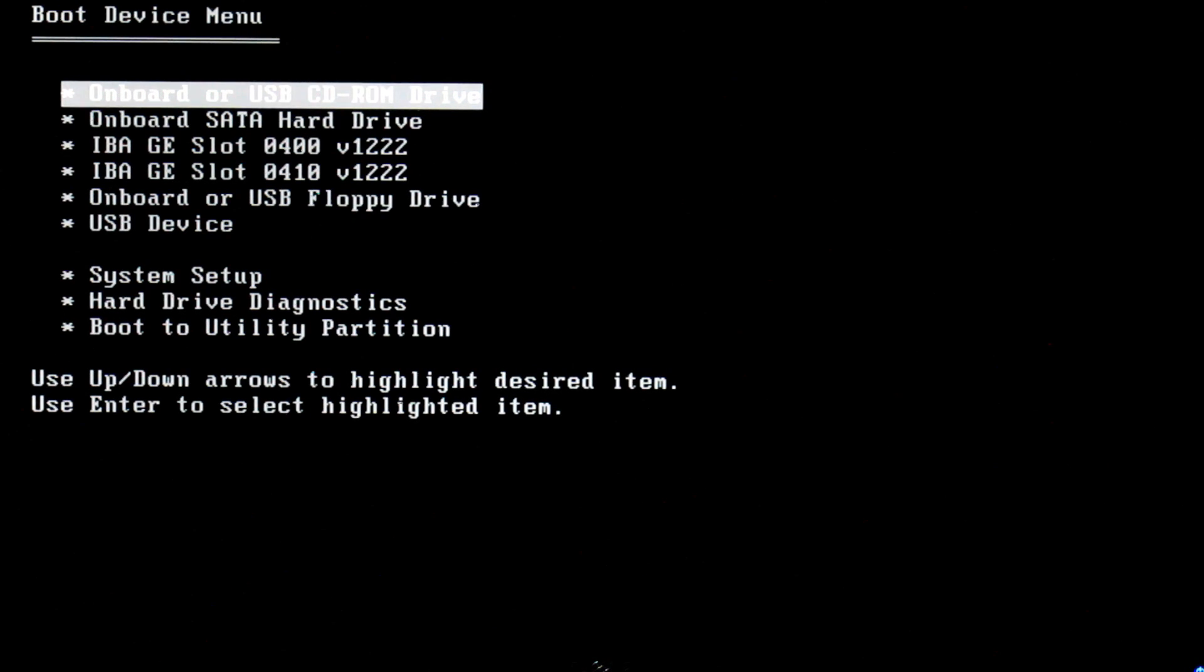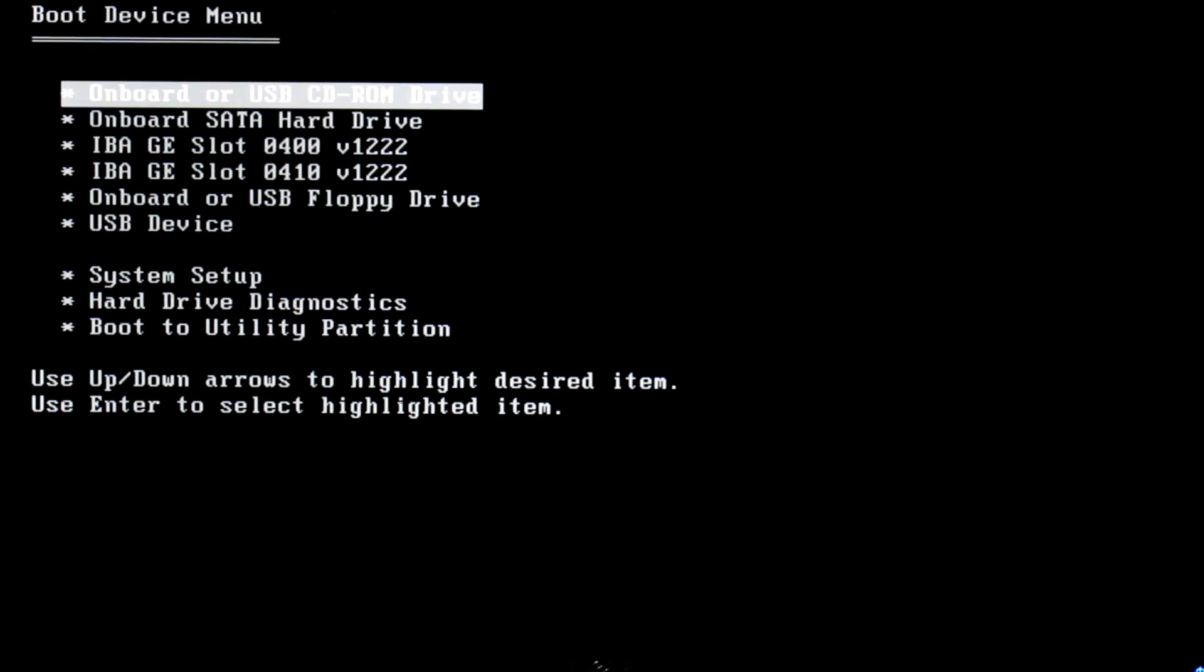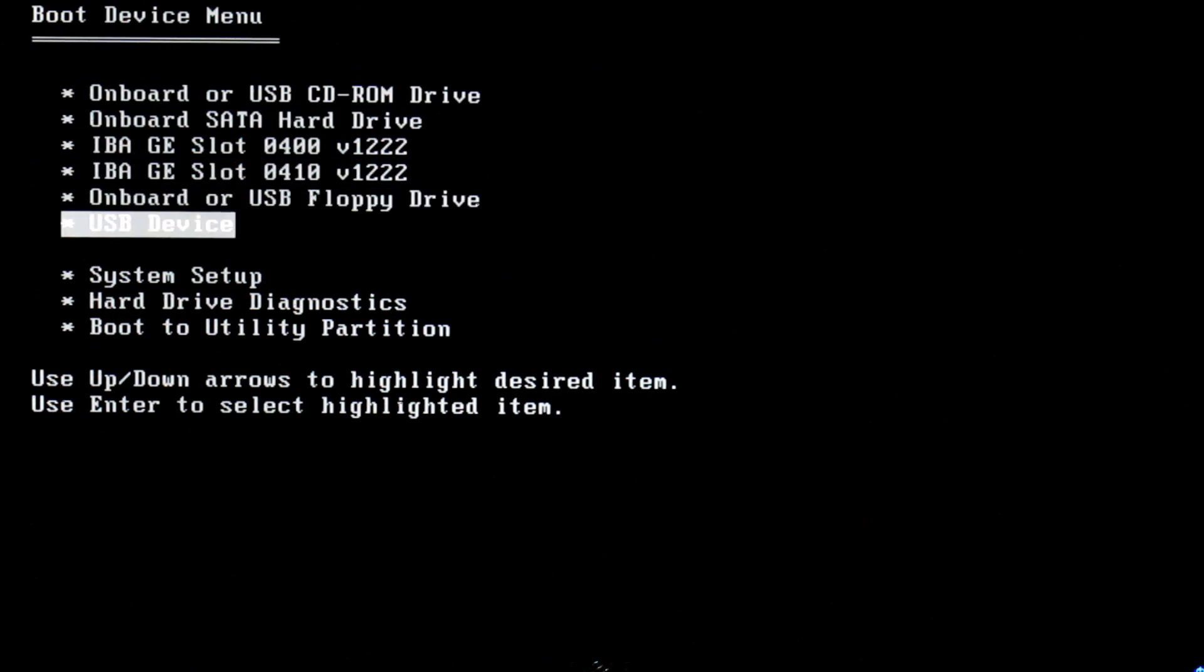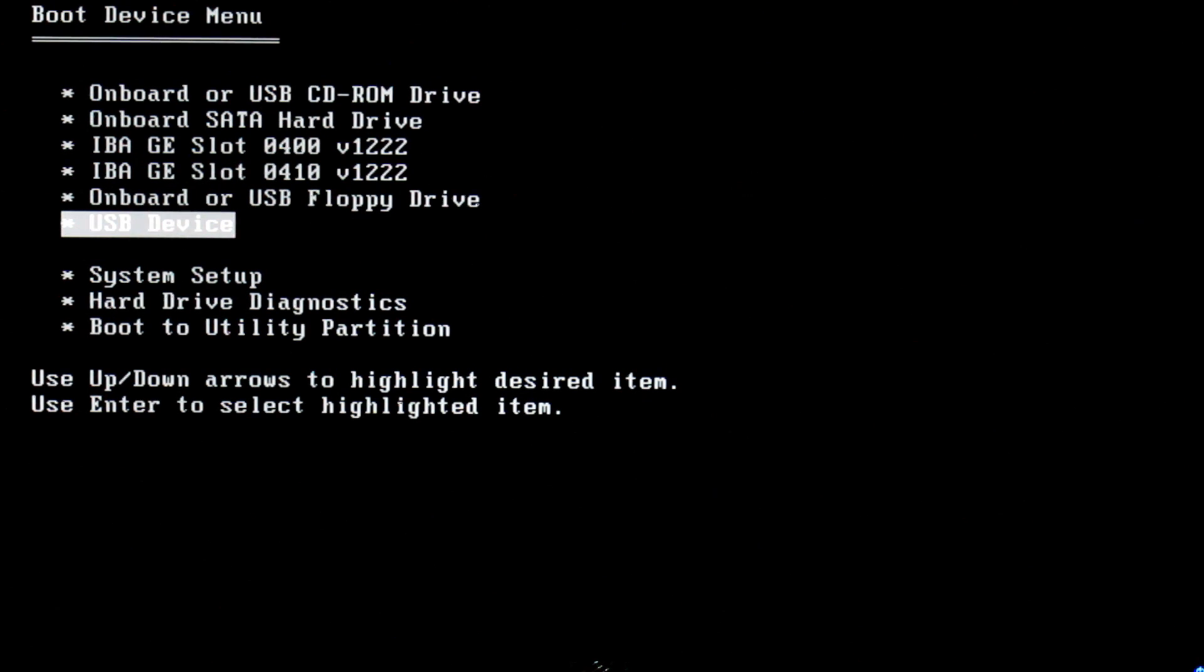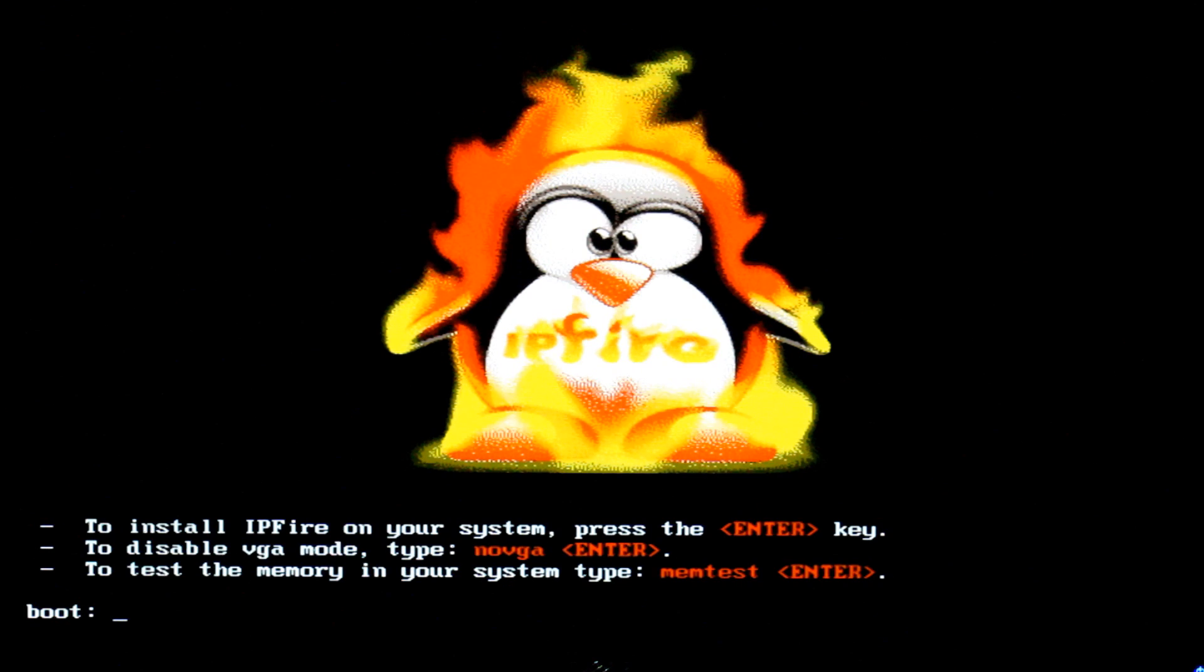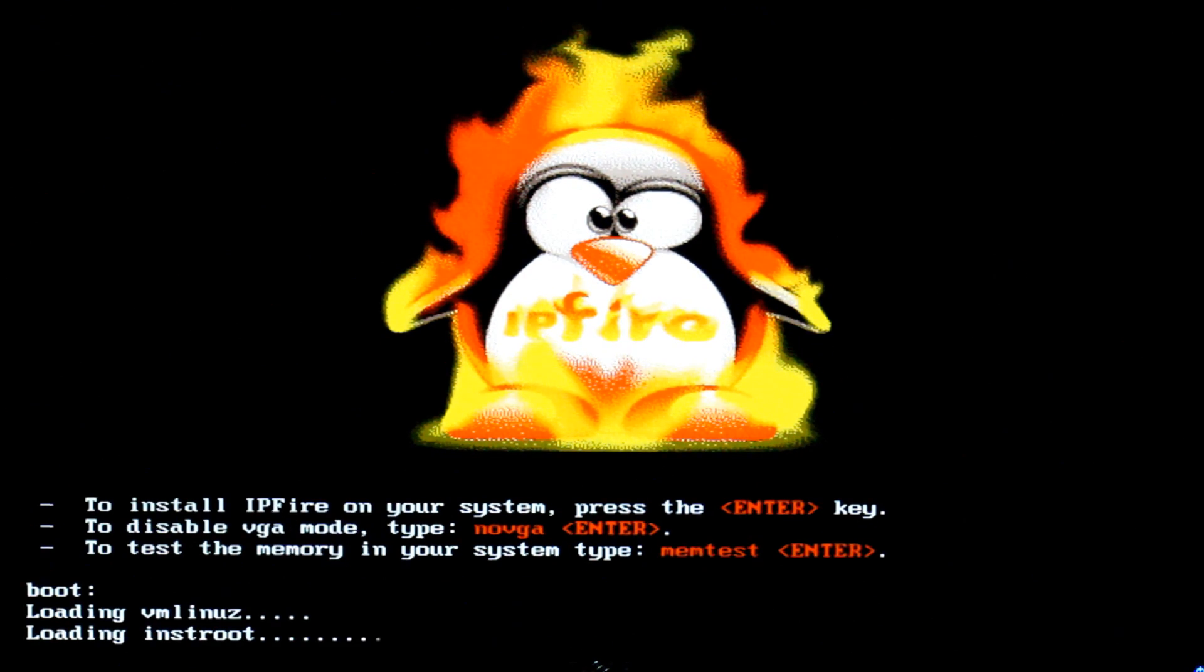So obviously once we've got our install files and we've created some install media we're going to select our install media. For obvious reasons we're going to use a USB device because that's the install media we've created. Obviously you can use CD. And then it'll ask us what we want to do, we're just going to install IPFire. We're not going to do anything to do with memtest or anything like that which is quite cool. They've had that there so you can actually do a memtest before you get any further which is quite cool.